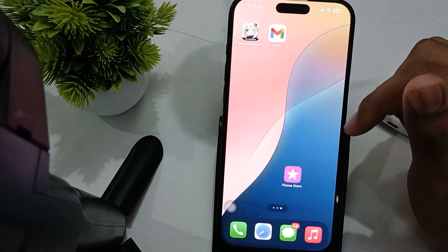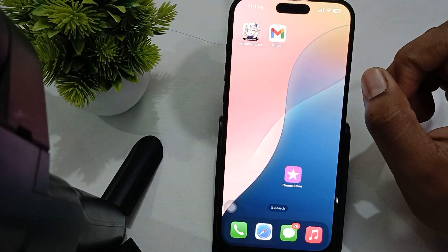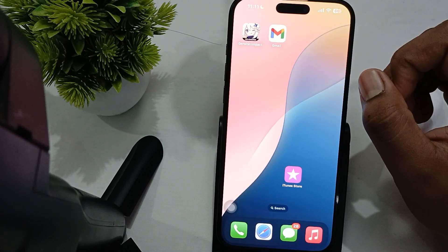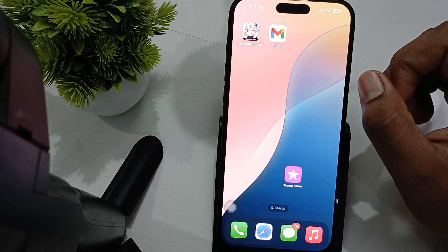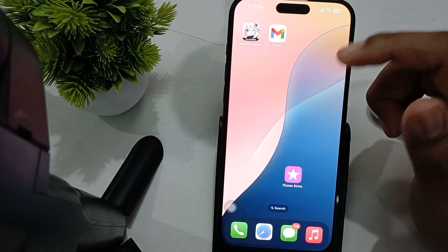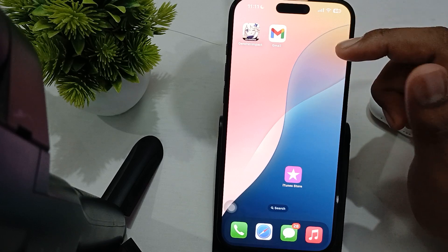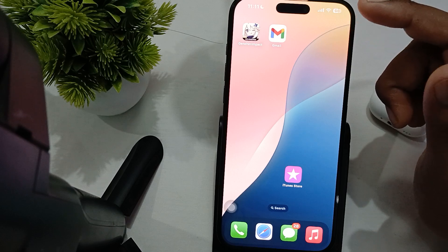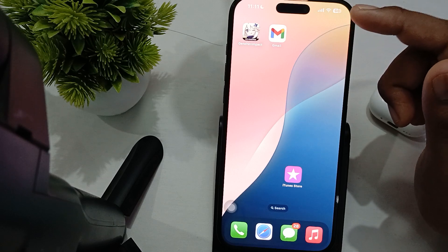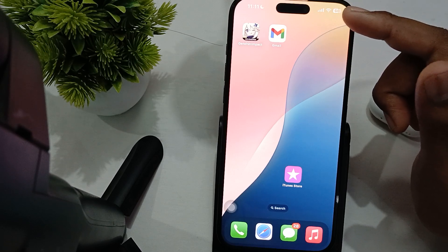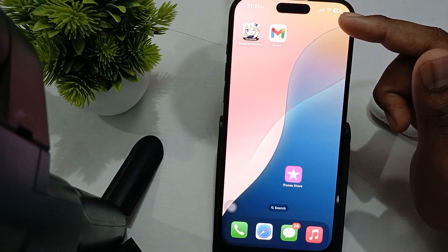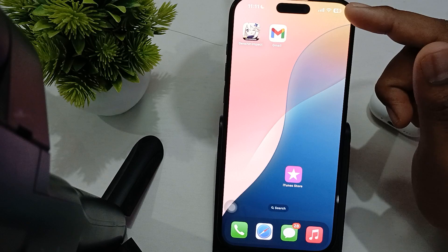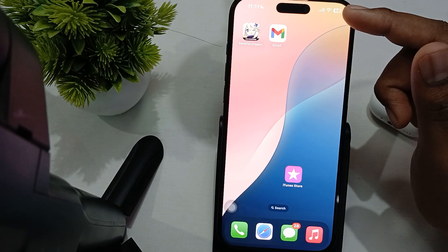If you are still facing these problems, try using an alternative editing method — consider converting the live photo into a still image or video format. This allows you to bypass the crashing problem while still preserving your captured moment.